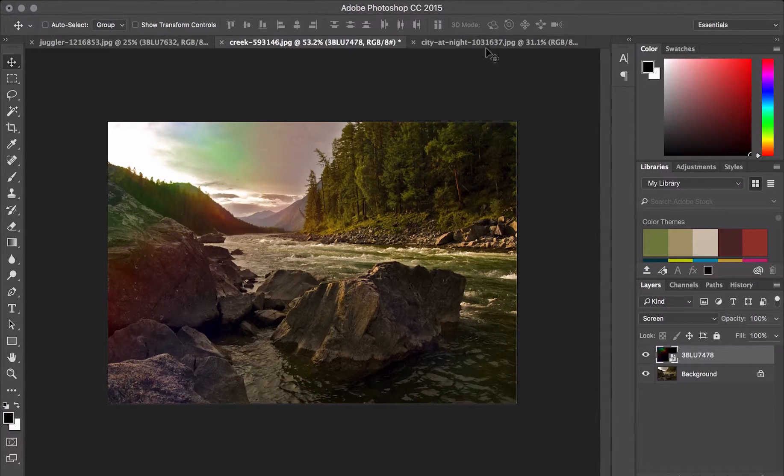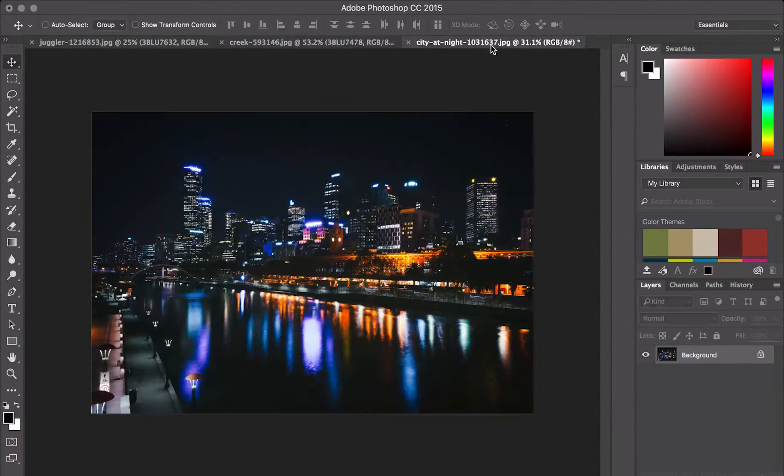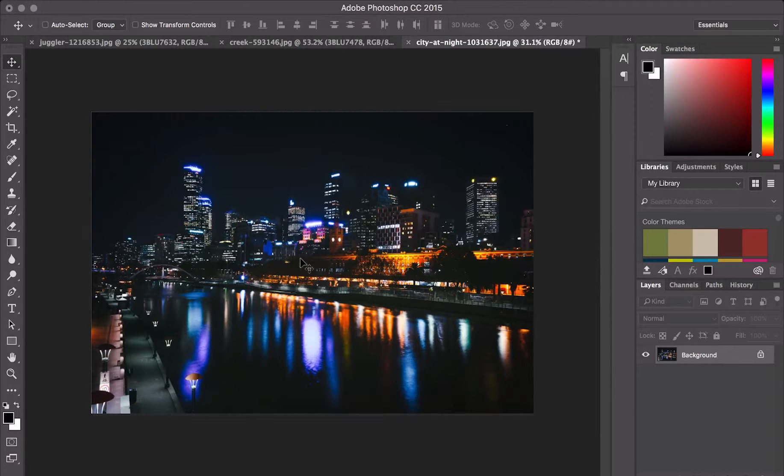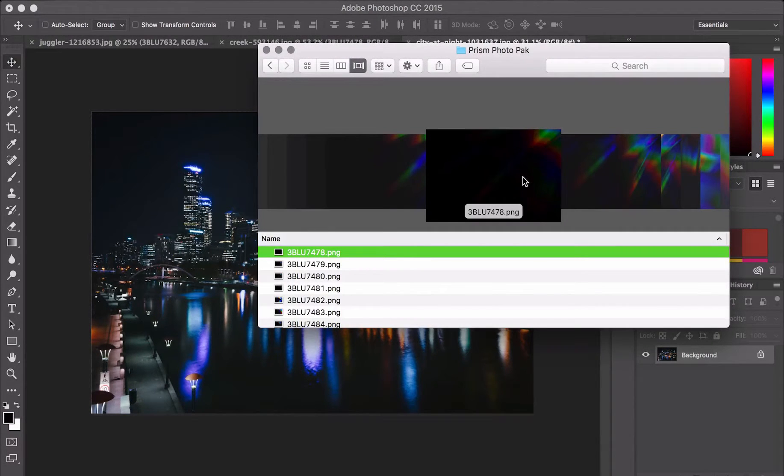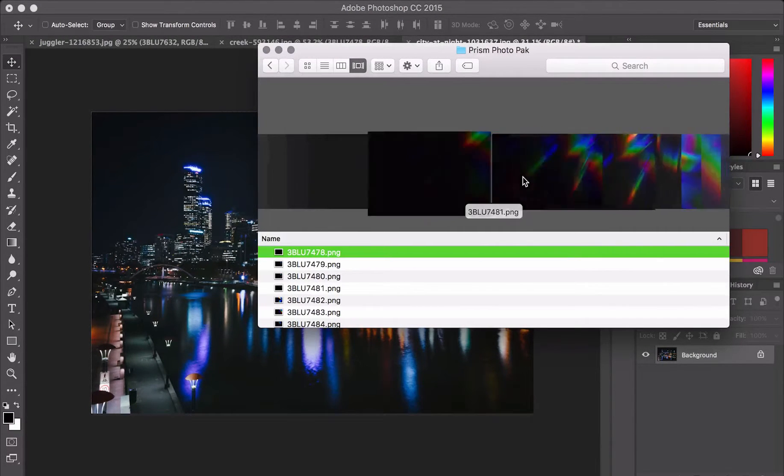Let's take a look at one more. I've got this beautiful city landscape at night. Let's find an effect that works well with it.